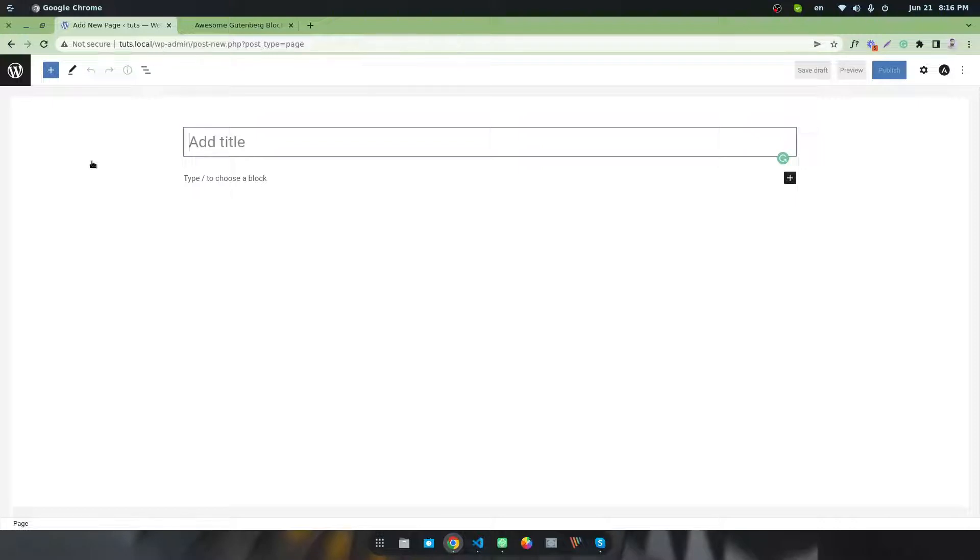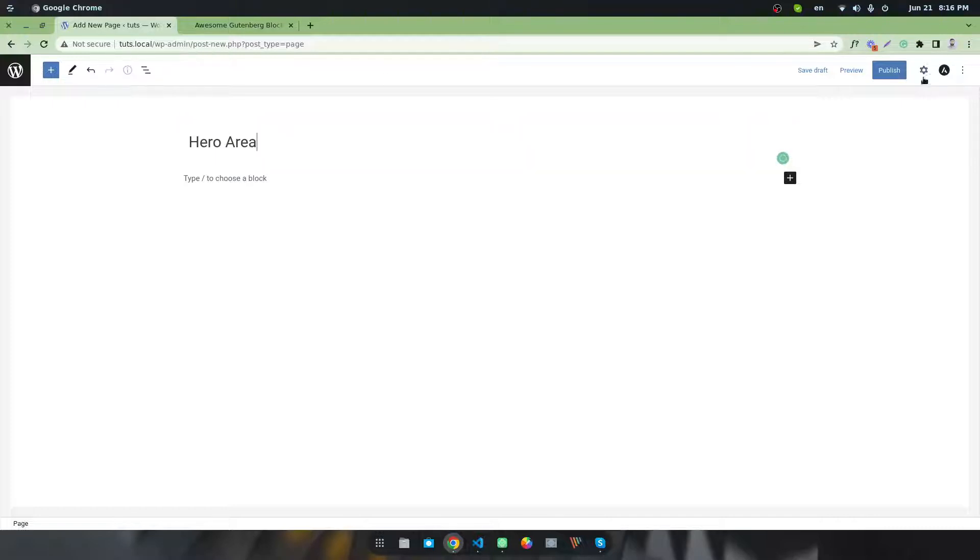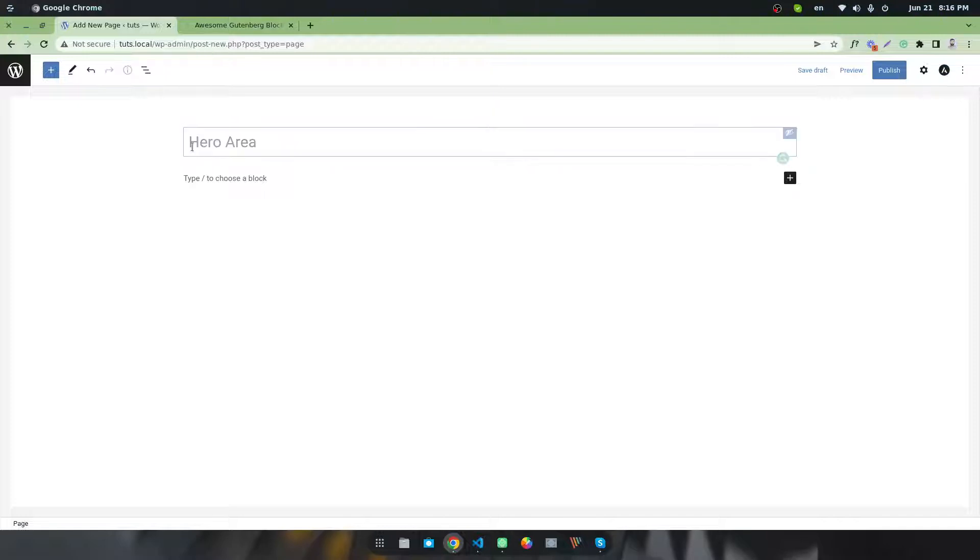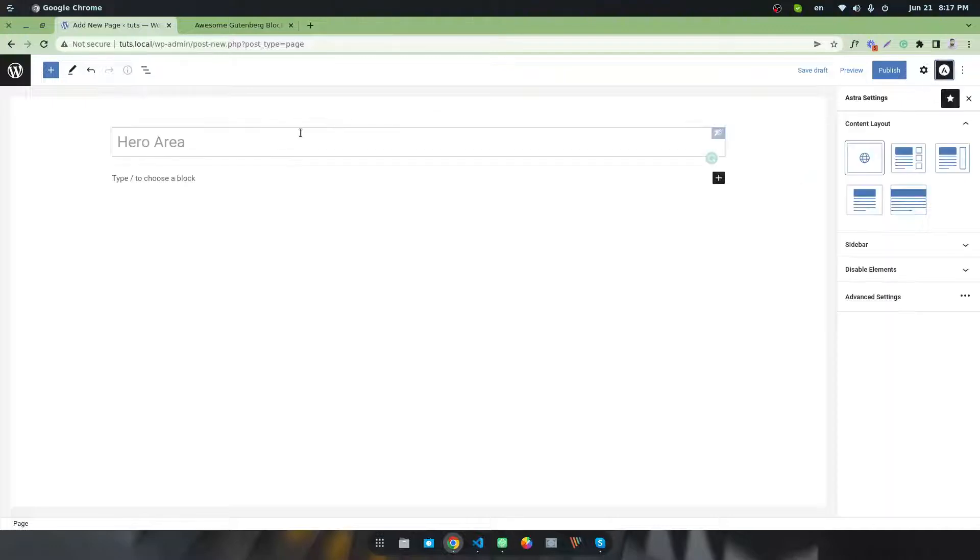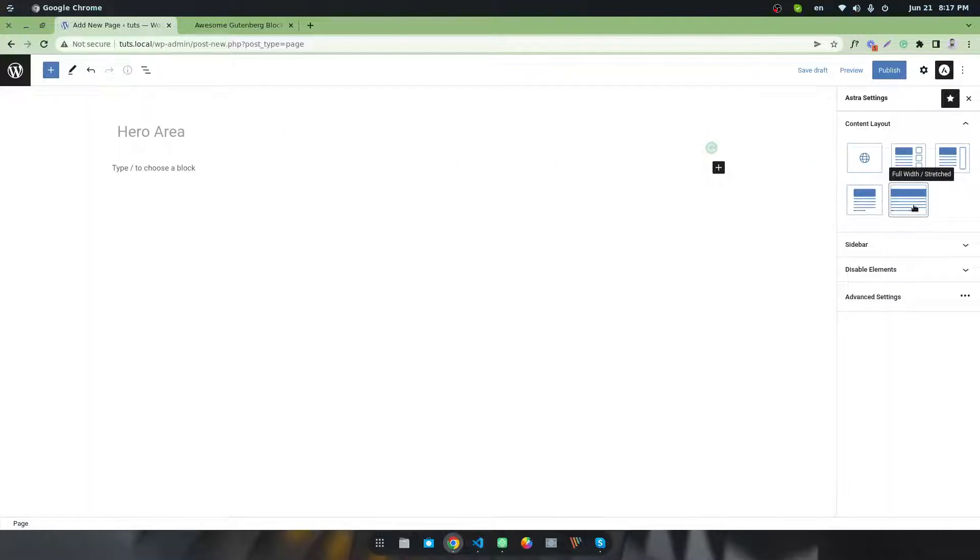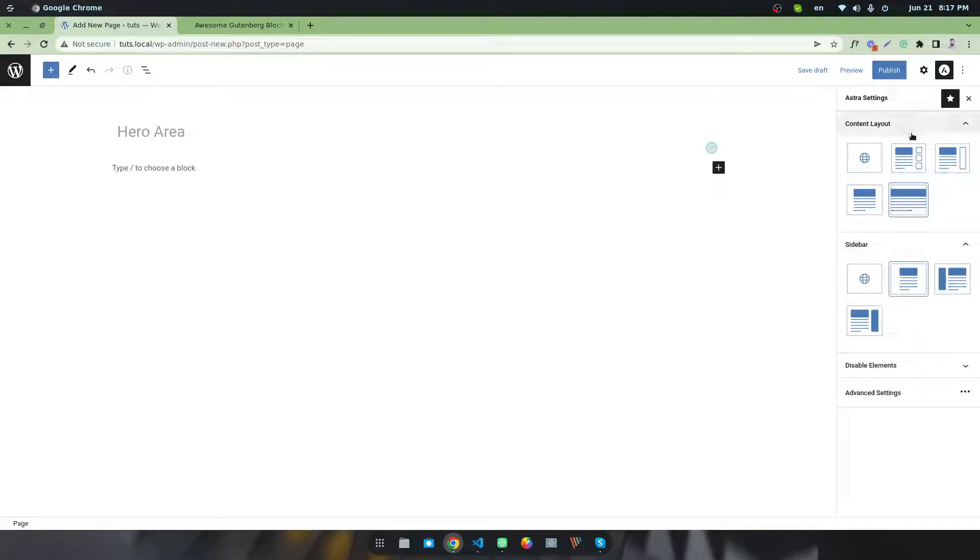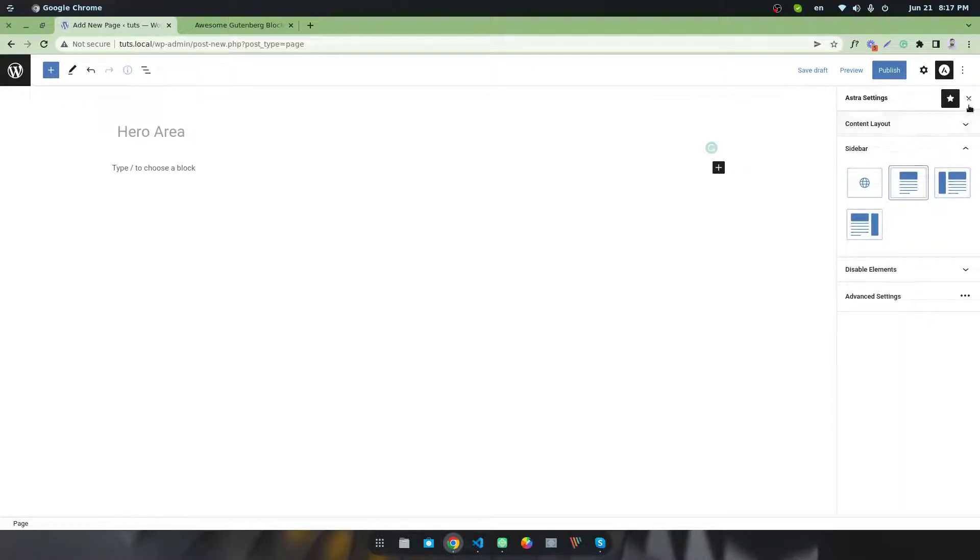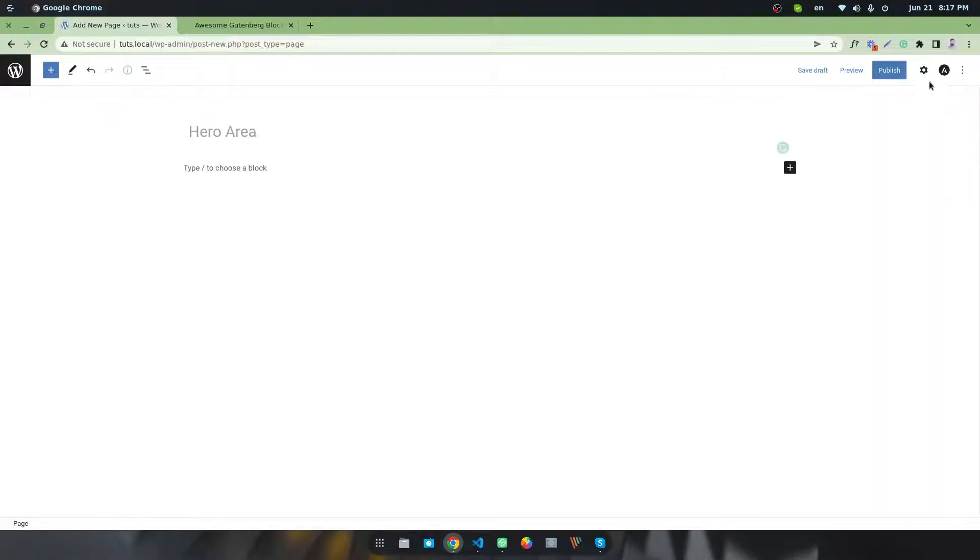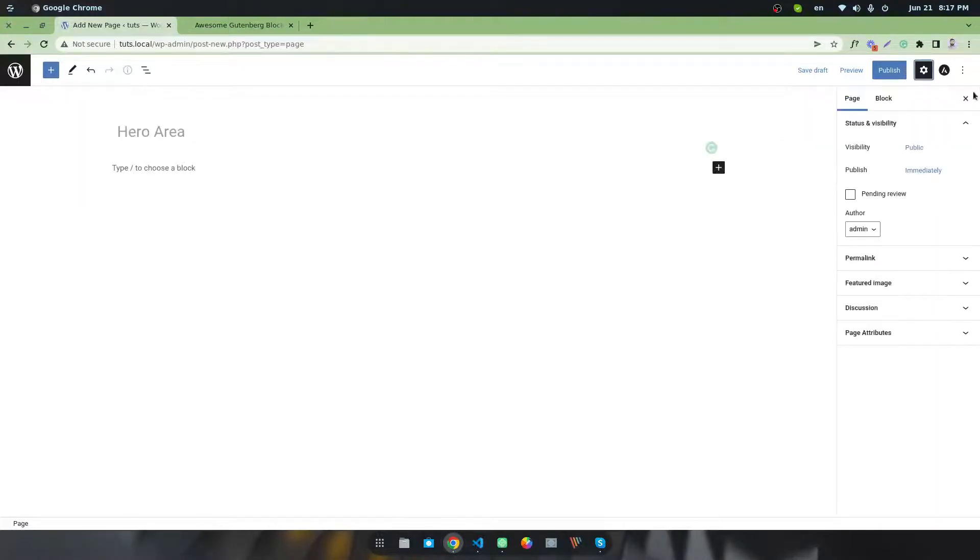I'm giving my page a title like 'Hero Area,' and I'm going to set up my page. First of all, I want to disable the title at the front end. I want to do some basic setup, like making it a full-width template with no sidebar. This is my basic setup for the page.